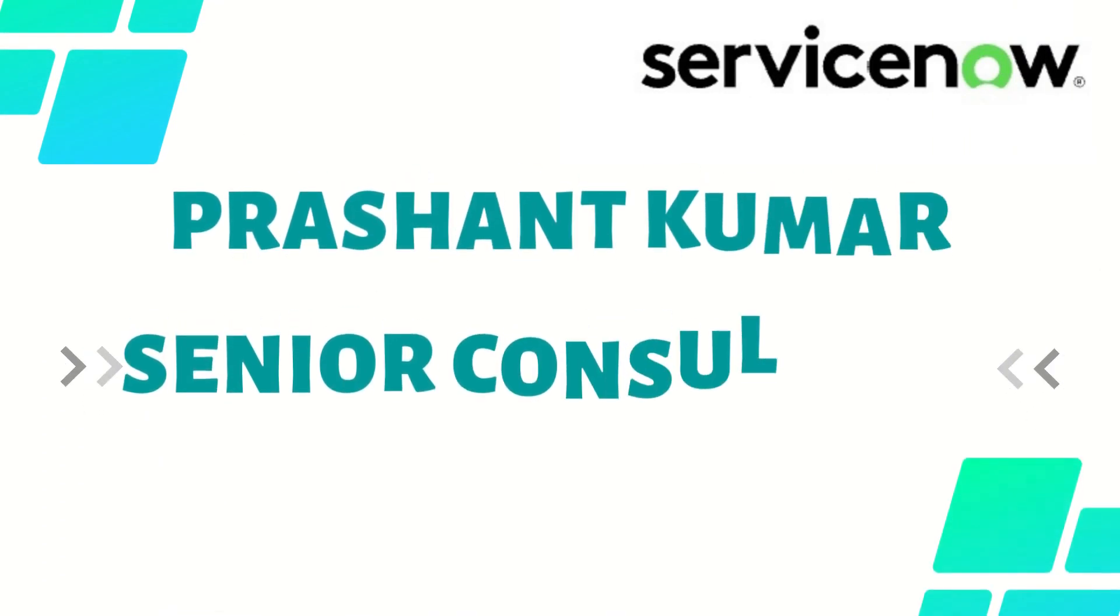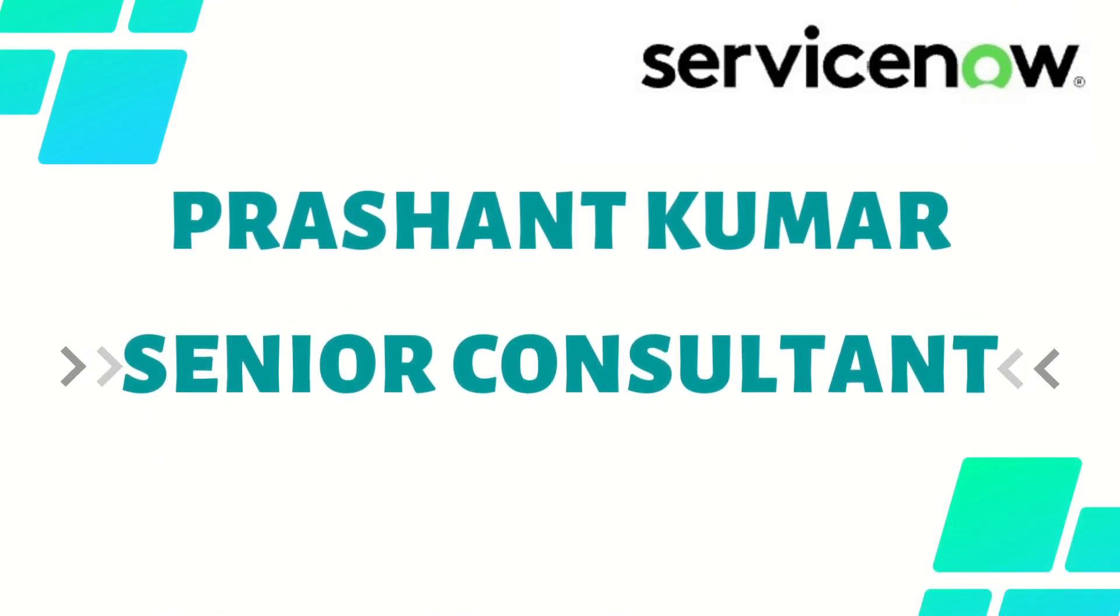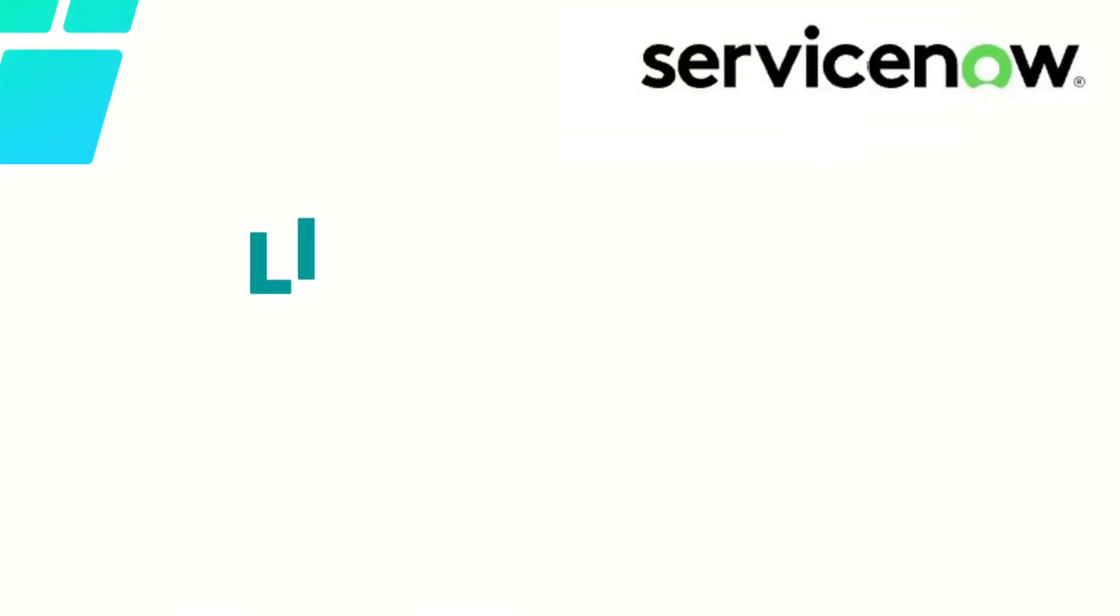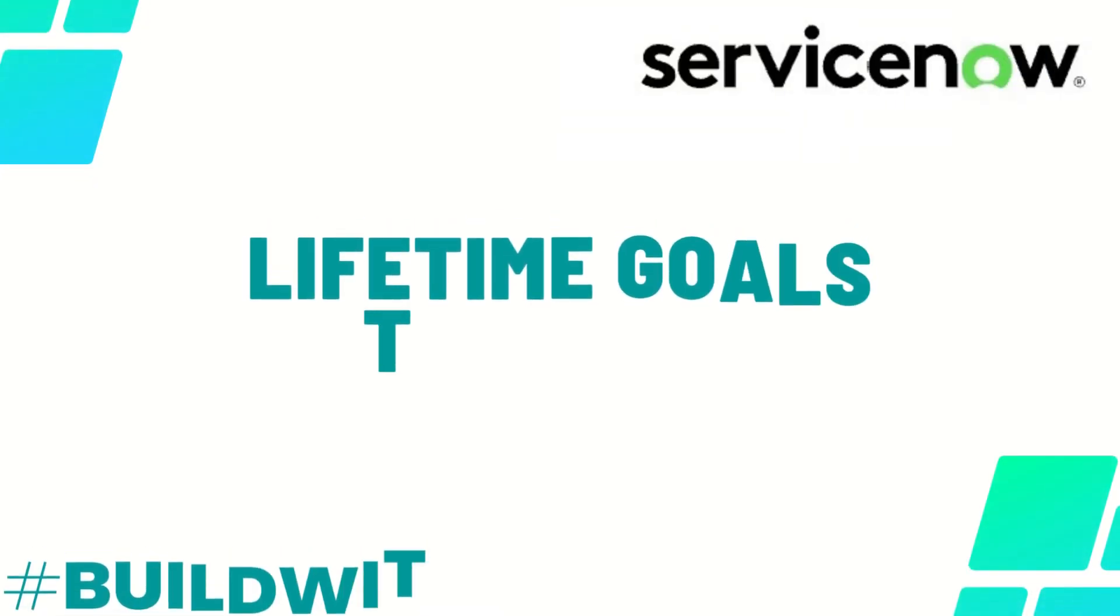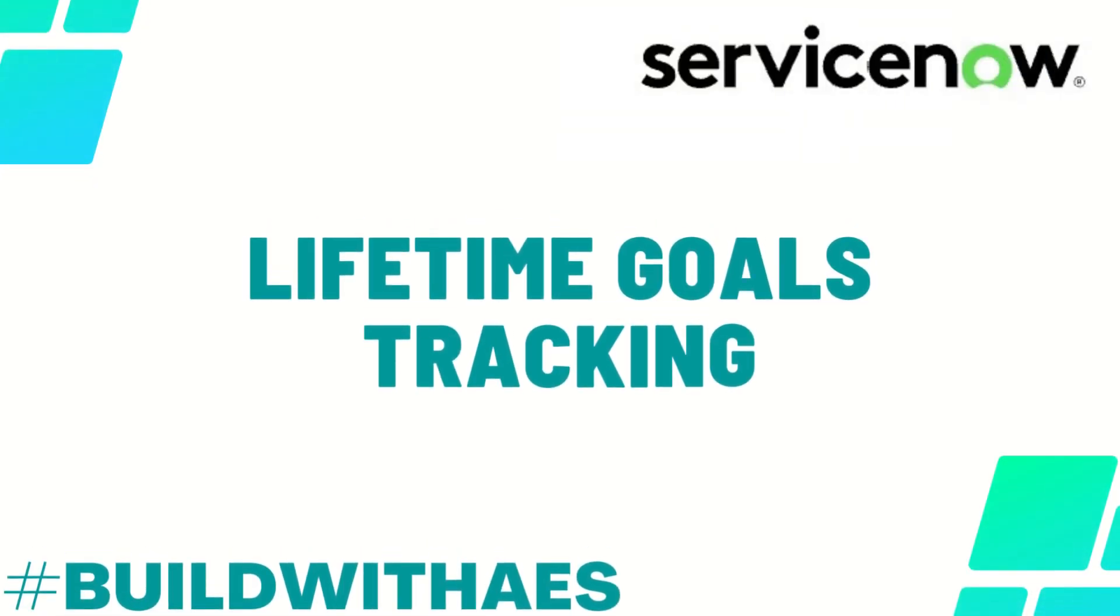Hello everyone, I am Prashant Kumar, working as a Senior Consultant. Today I will be giving a quick demo of my application Lifetime Goals Tracking, which I have created from App Engine Studio. So let's proceed further with a quick demo.